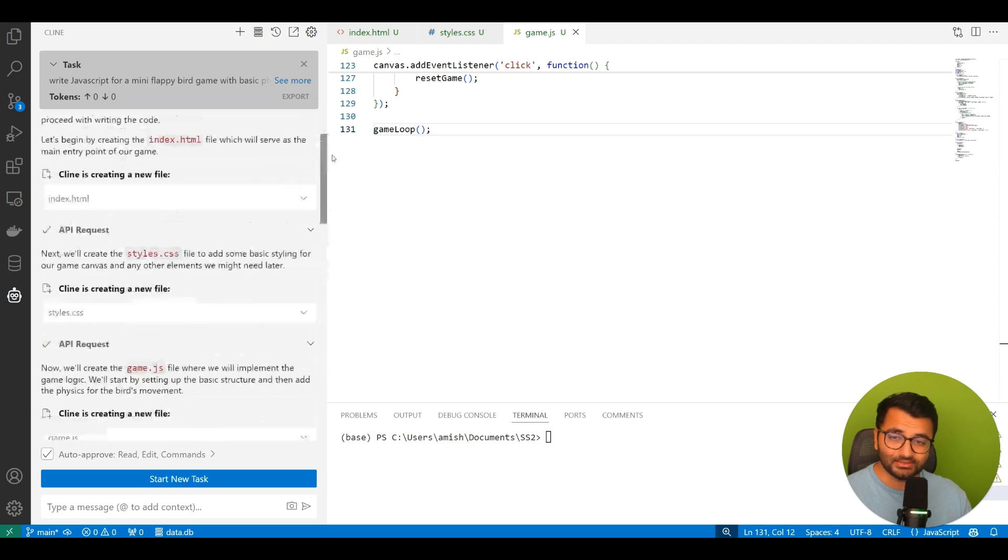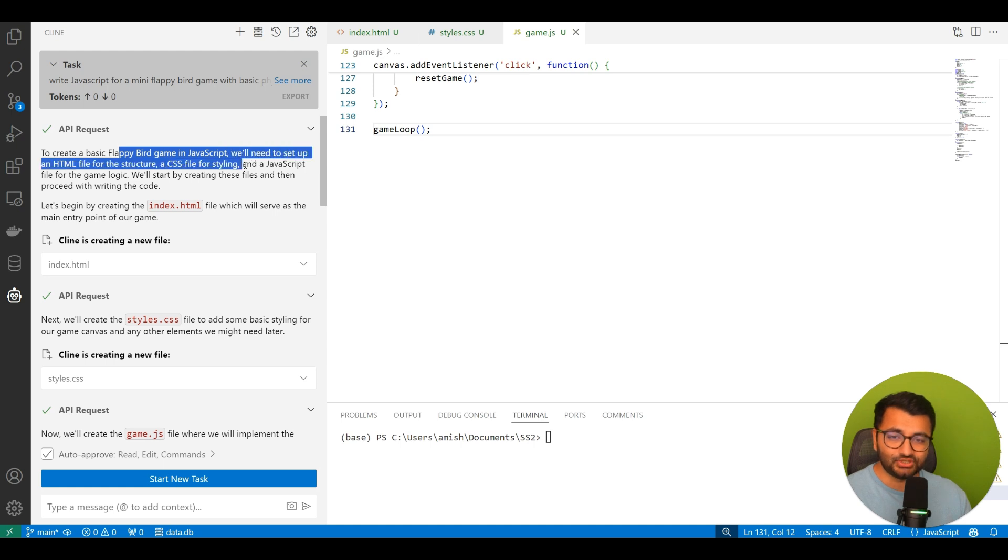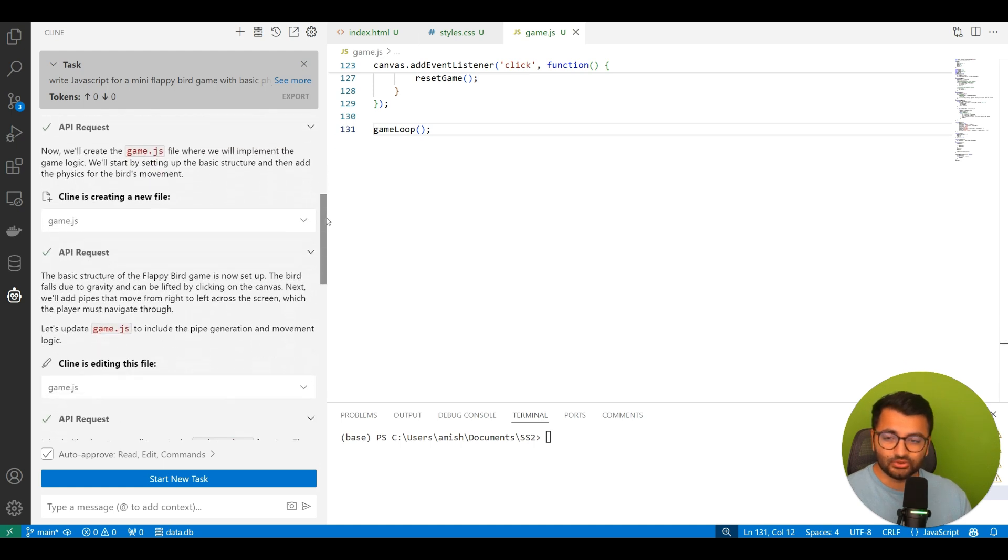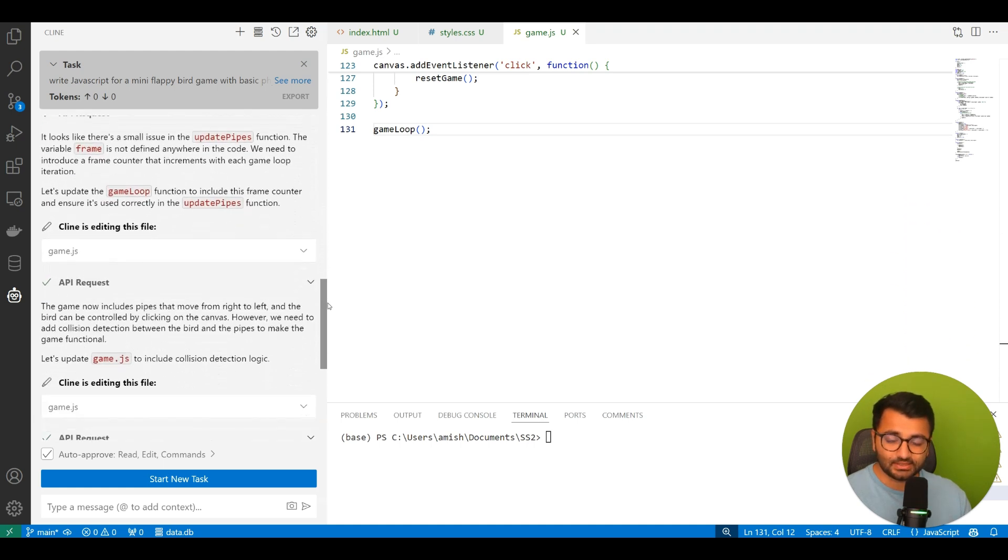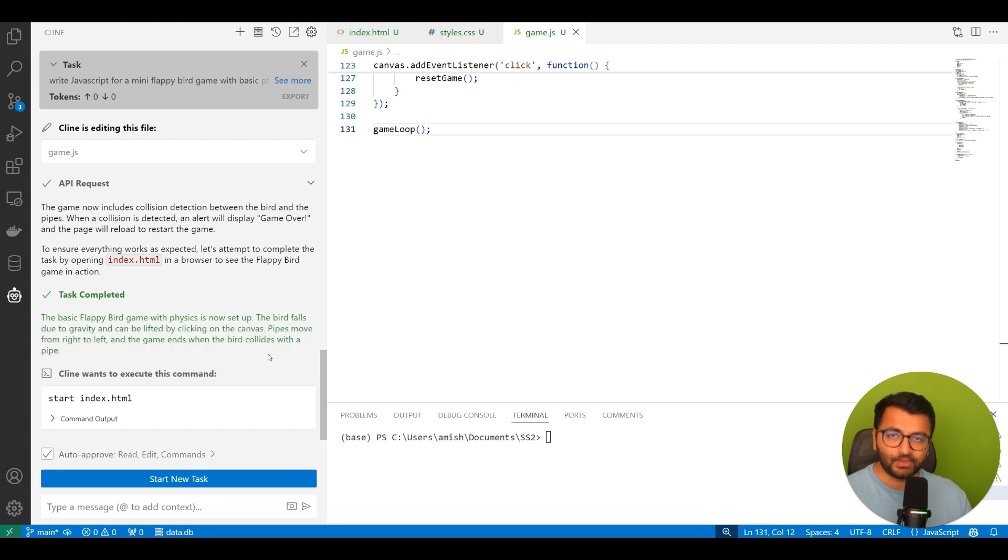So I was able to give it the exact same task. Can you create a Flappy Bird game in JavaScript? It was able to go through all of the steps just fine, and it was also able to create this game.